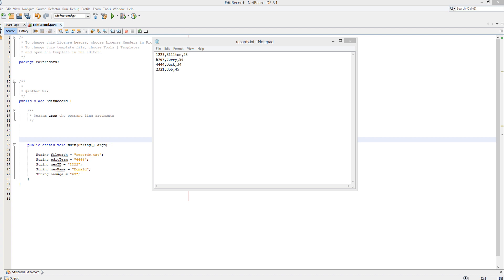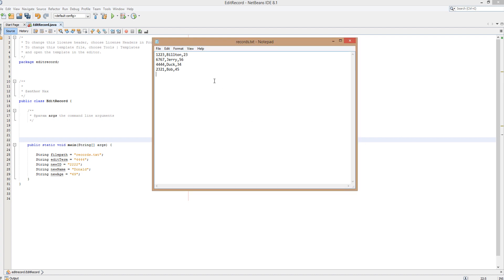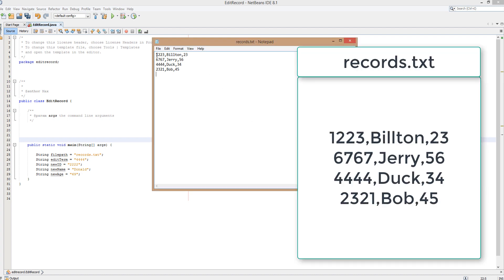How does one edit a record? Well, we start off with one file — records.txt. In this example, a record will have three fields: an ID, a name, and an age. Each is separated by a comma or a new line, since obviously a value like 23 is not part of the same field or record as ID 6767. So we have the data in one file, records.txt.